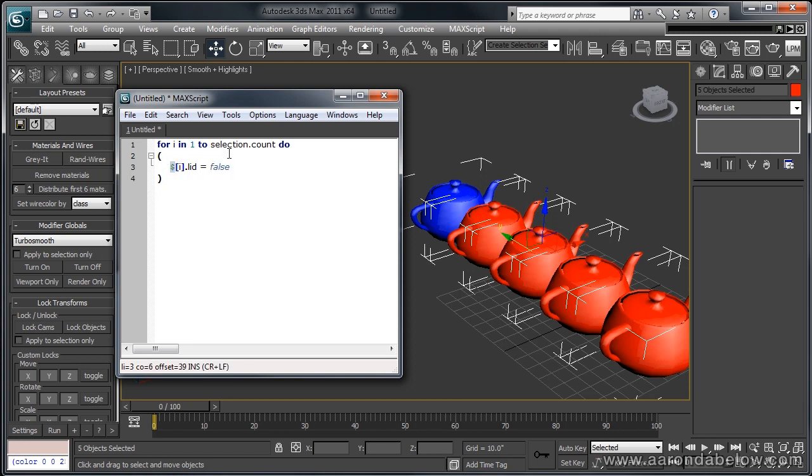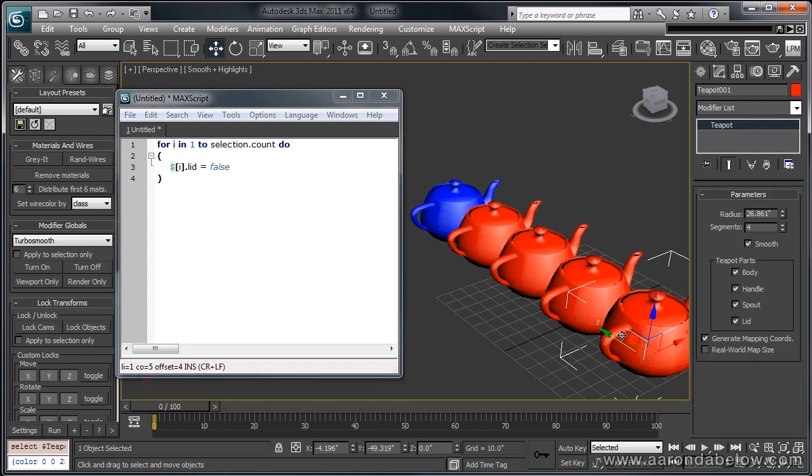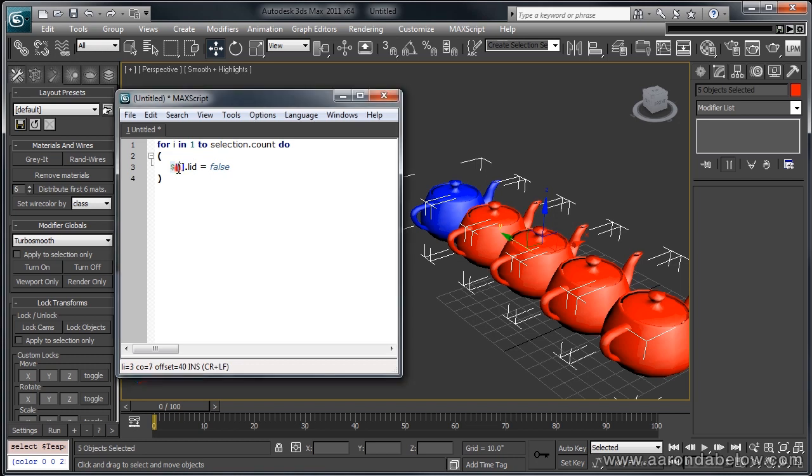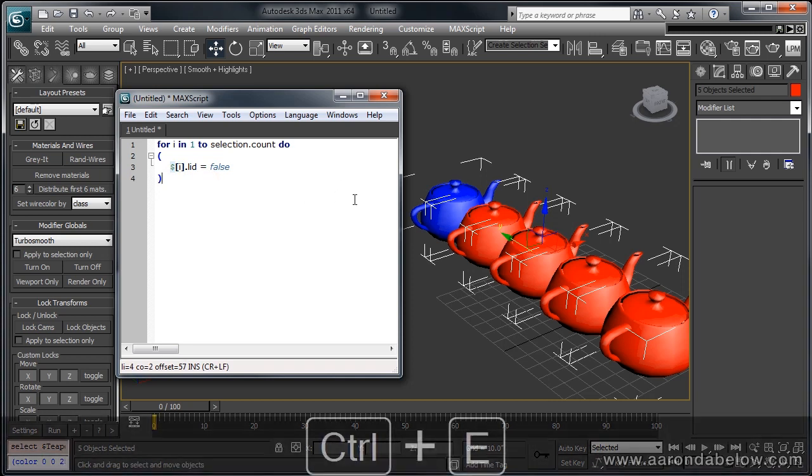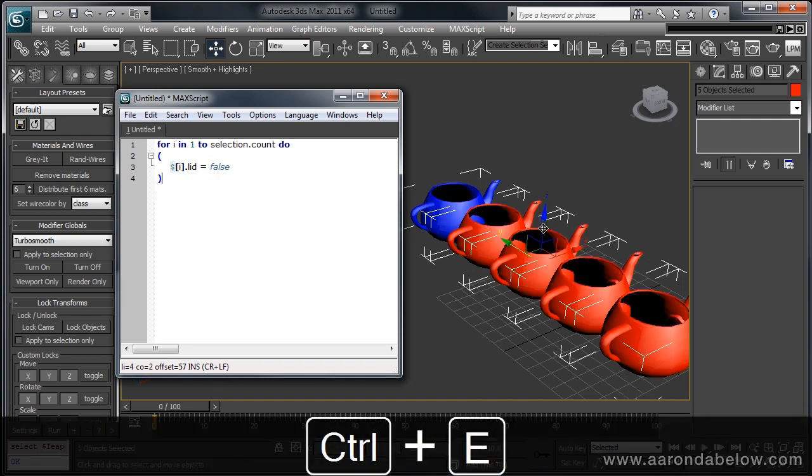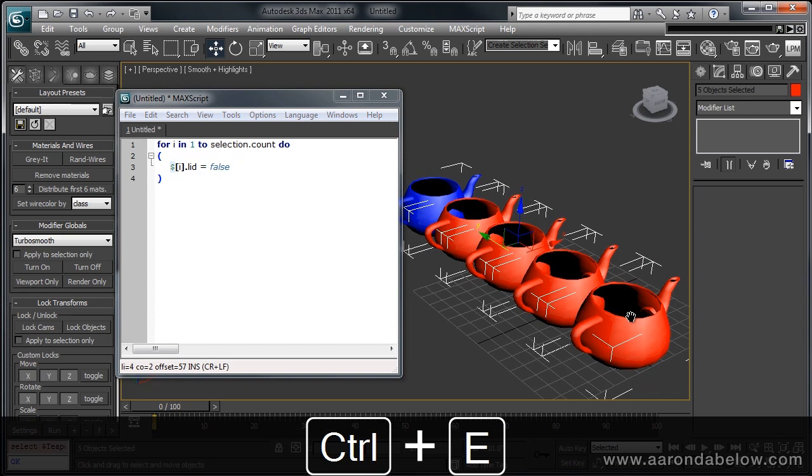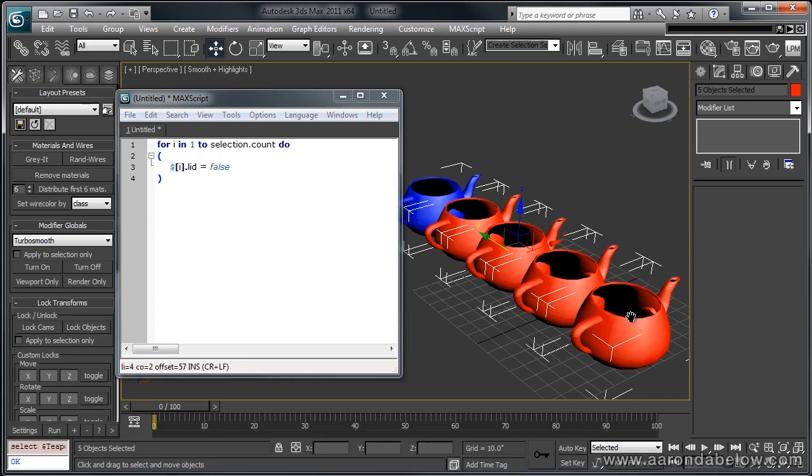Dollars and selection are interchangeable. They mean the same thing. And i is the number of the loop. Because we have one, two, three, four, five objects selected, it will do this action five times on inserting the number one, two, three, four, and five, depending on which iteration it is through the loop. So, hitting control E, you can see that it has turned off the lids. Now, you might wonder why this is important because we were already able to turn them off directly before.